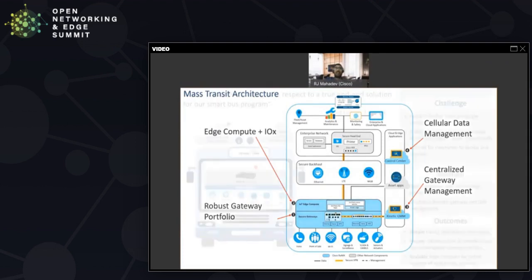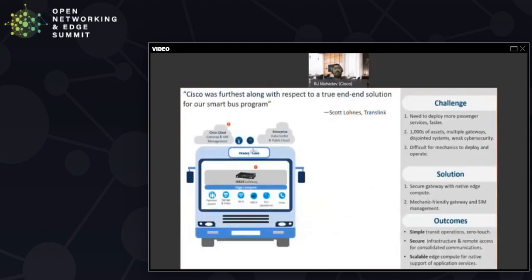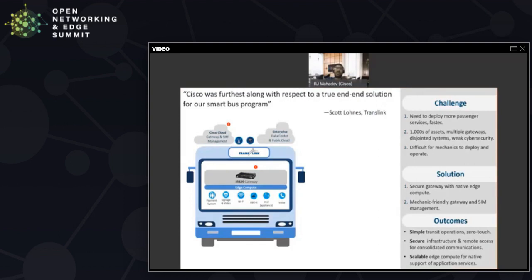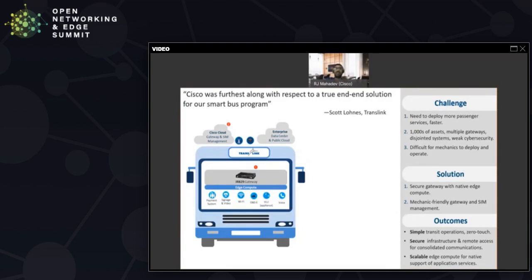Net net, where did this leave them? This left them with a multi-service onboard network that seamlessly connected to a number of different systems that they had at the vehicle: their payment systems, their signage, their Wi-Fi, their OBD2 and J1939, as well as their VLU and voice. All of this was done with a two-component solution: the secure gateway with edge compute and a very mechanic-friendly gateway and SIM management. Addressed a number of the challenges that they had so they could focus on deploying passenger services. It really simplified how they manage the different systems and it was really simple for their gateway mechanics that had previously had a challenge with this. That simple, secure, and scalable value proposition was very useful and interesting to them.